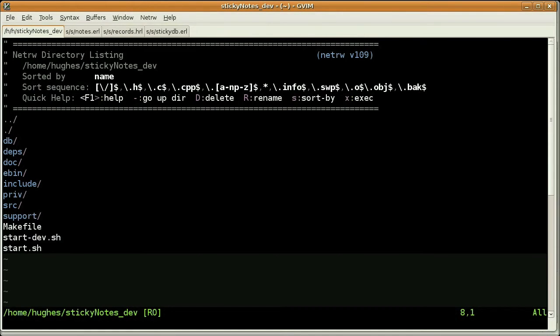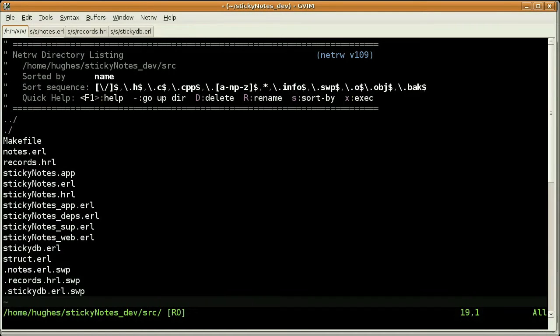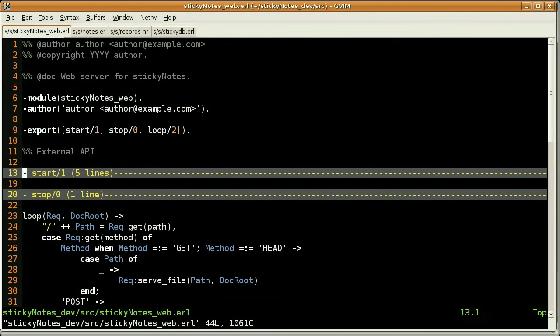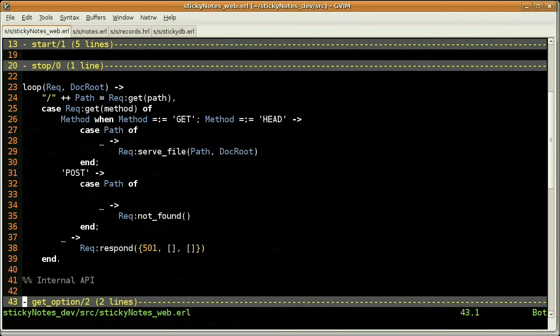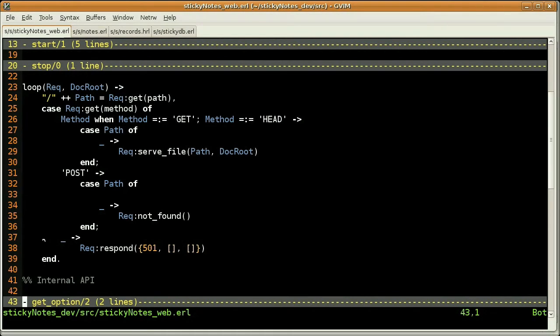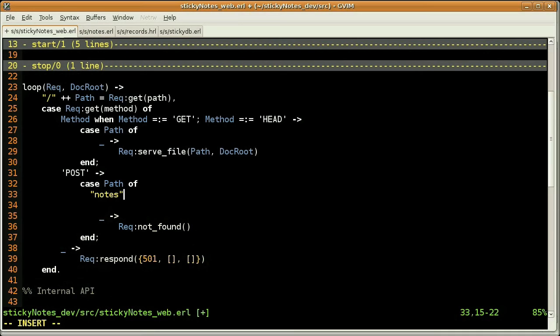When a request hits the server, we are reaching this module, the sticky notes underscore web module, and entering this loop with two arguments. The first one is the request itself and the second one the document route. There is a big case statement testing our request method and we are going to code here in the post part, adding a new clause testing our notes path.